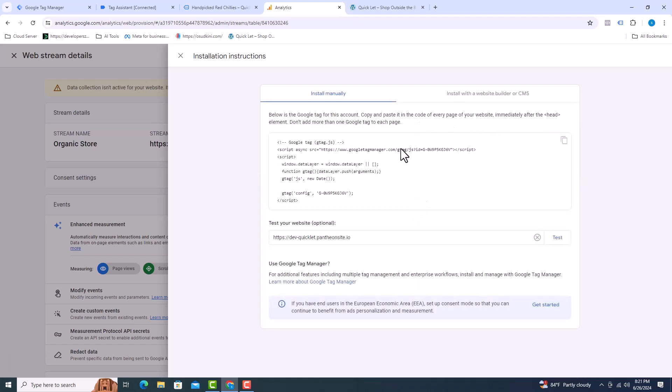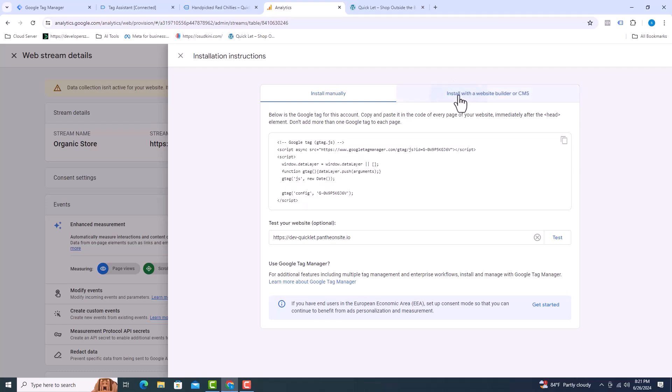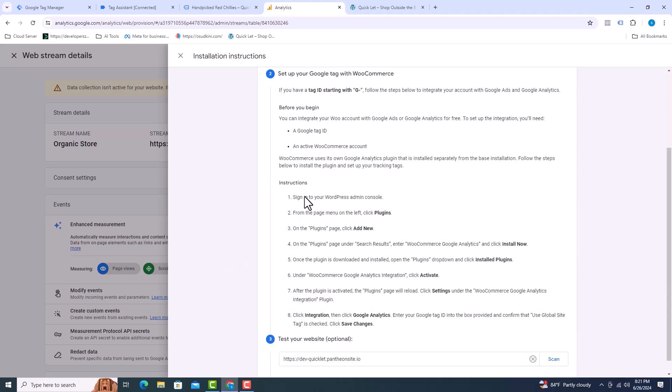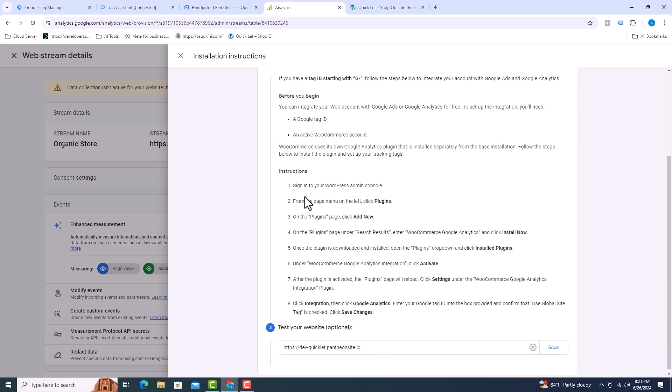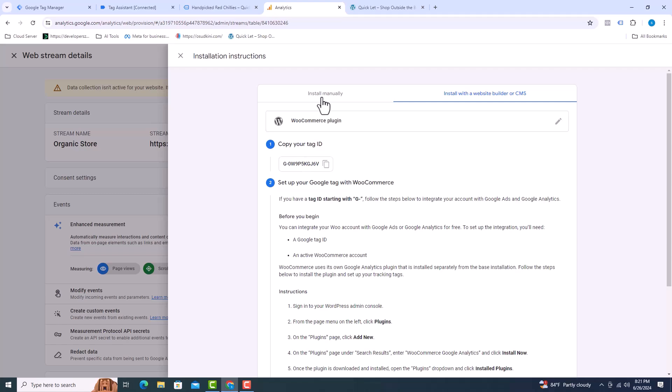Here it can be installed in two ways, such as install manually and install with a website builder or CMS. If you want to install manually, you will need the code. I will be connecting using the plugin, so the second is my choice. Tag ID should be copied from here.